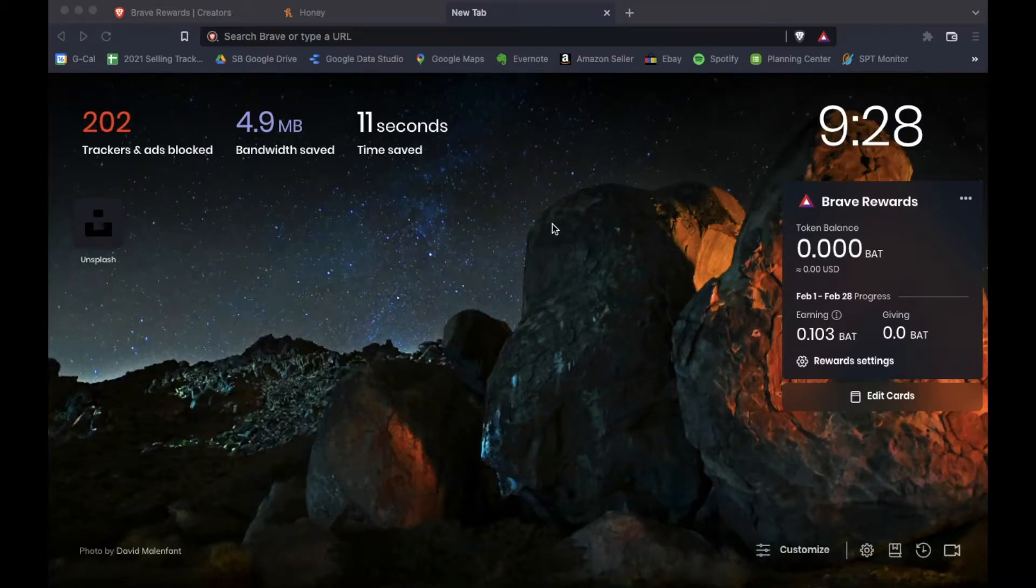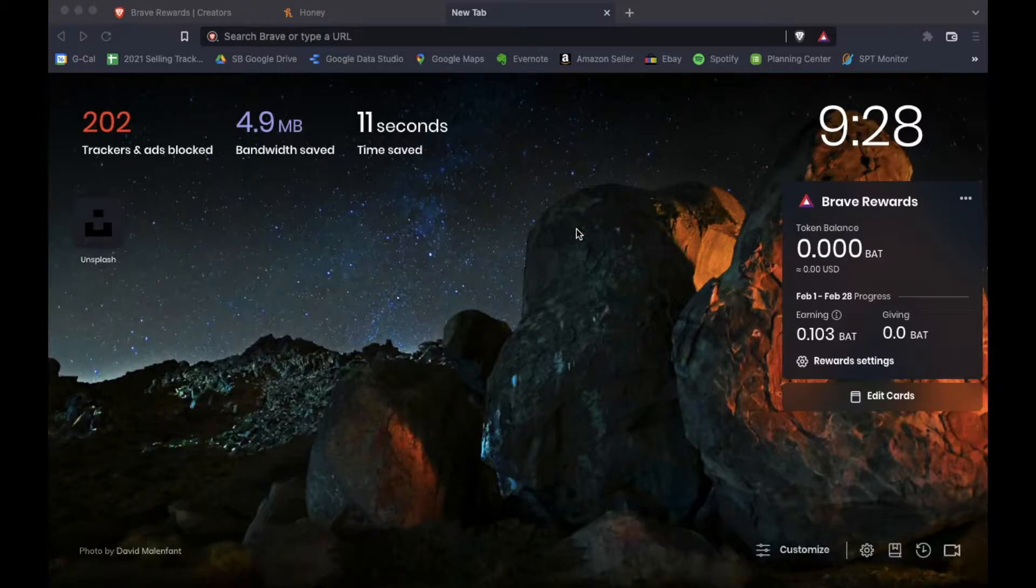Hey friends, on today's video I'm going to show you how to make Brave Browser your default web browser on your computer. Let's get into it.